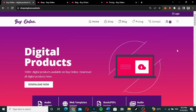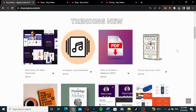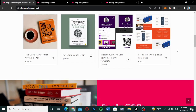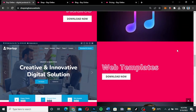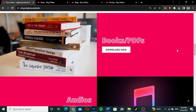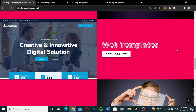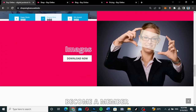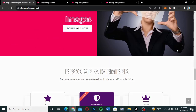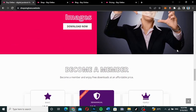What this means is that it is just an e-commerce website. As you can see over here, this is a digital store with everything digital in it. We have books or PDFs, we have audios, we have web templates, we have images — all these are on the website.